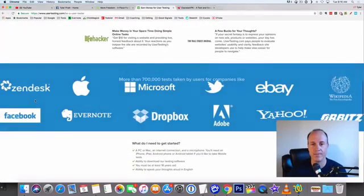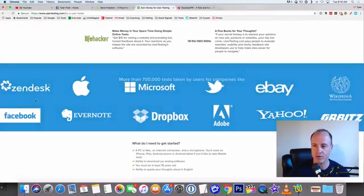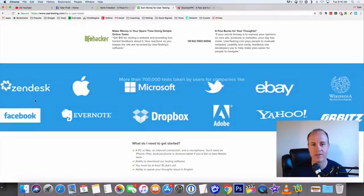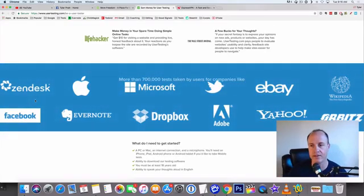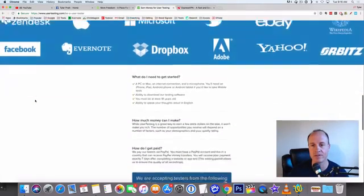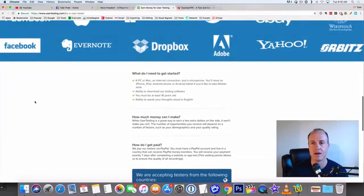They use Microsoft, eBay, Yahoo, Orbitz, Facebook - all of the big websites, Dropbox, Adobe, Evernote - these are the websites that they work with.